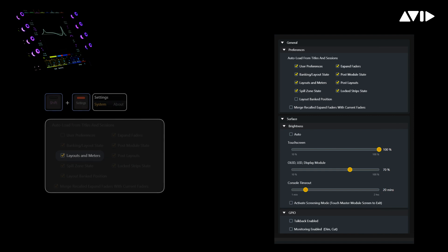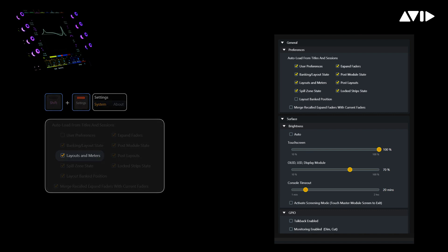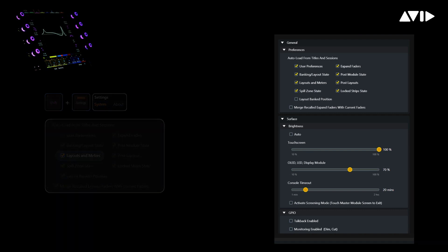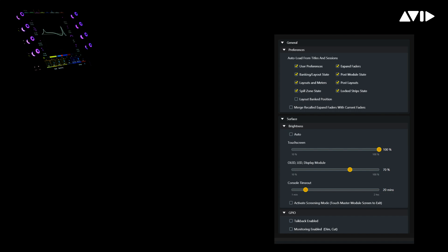From the system settings page under auto load from titles and session, you can see that layouts and meters is currently ticked, so these will automatically be saved and travel back with the Pro Tools session. If these attributes are not enabled here, your layouts will not be recallable from Pro Tools.